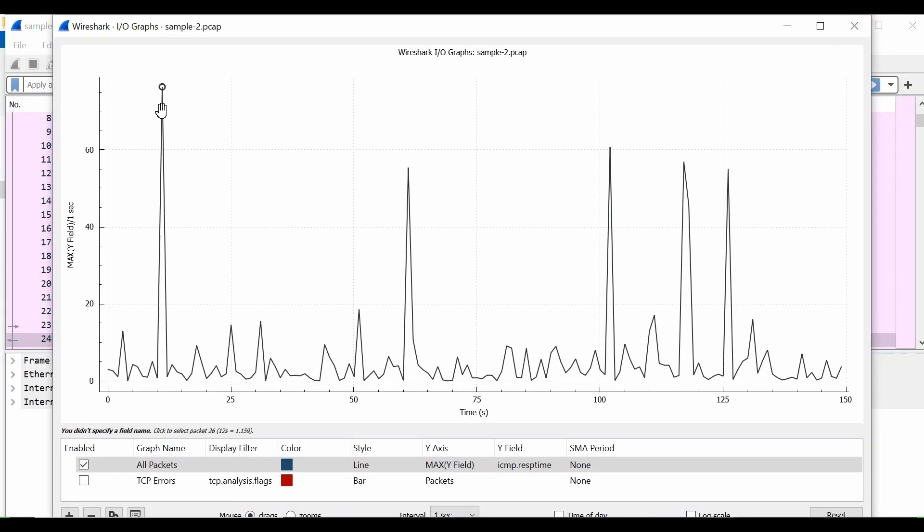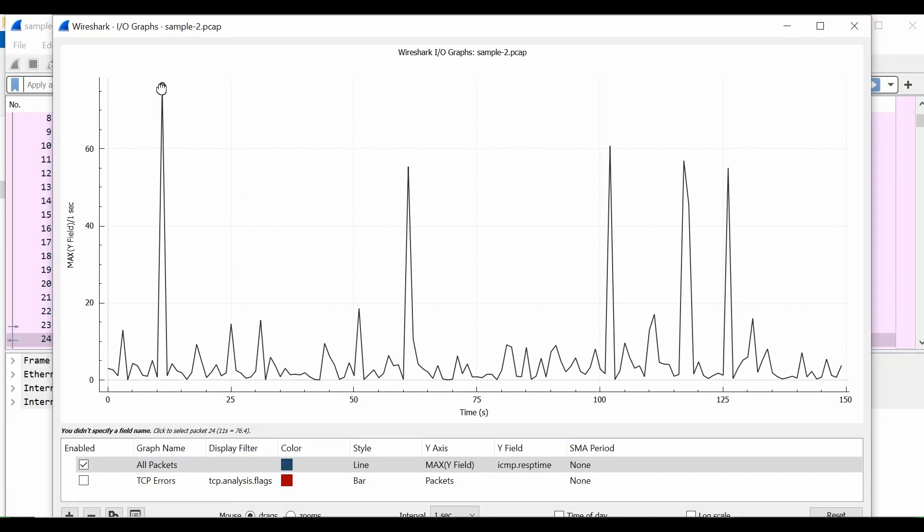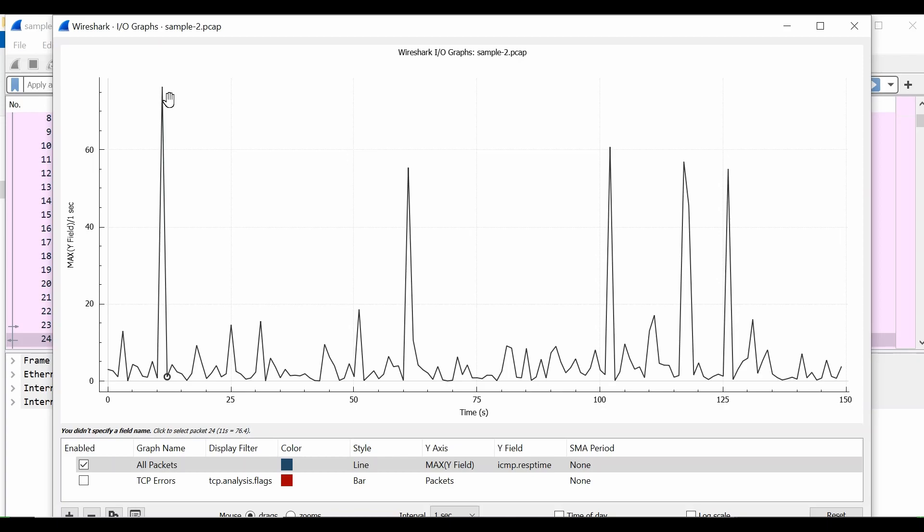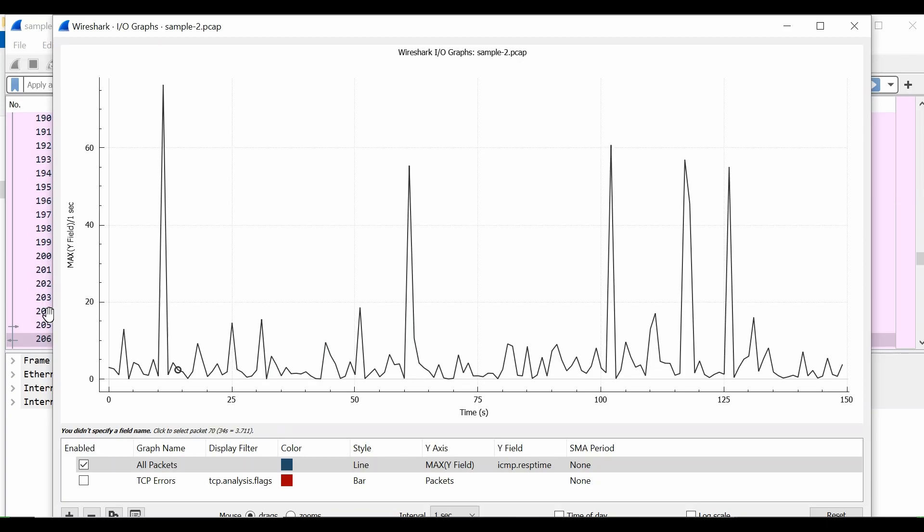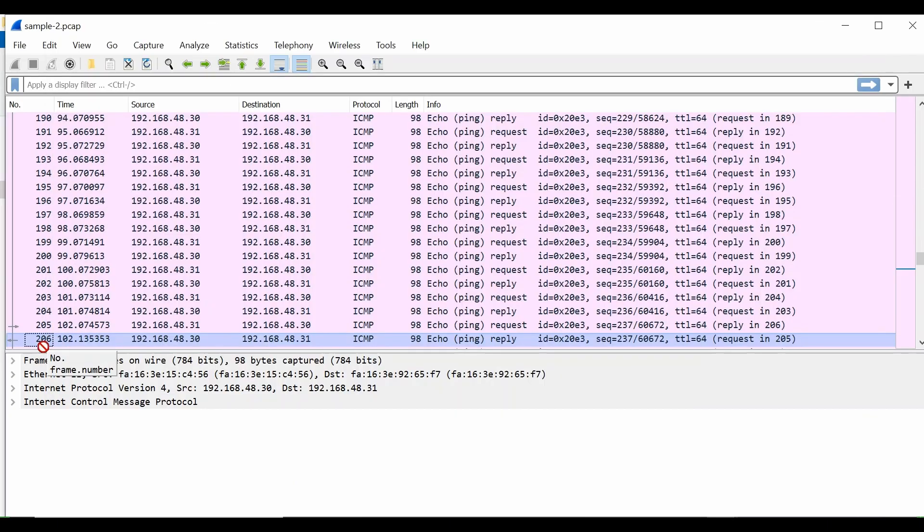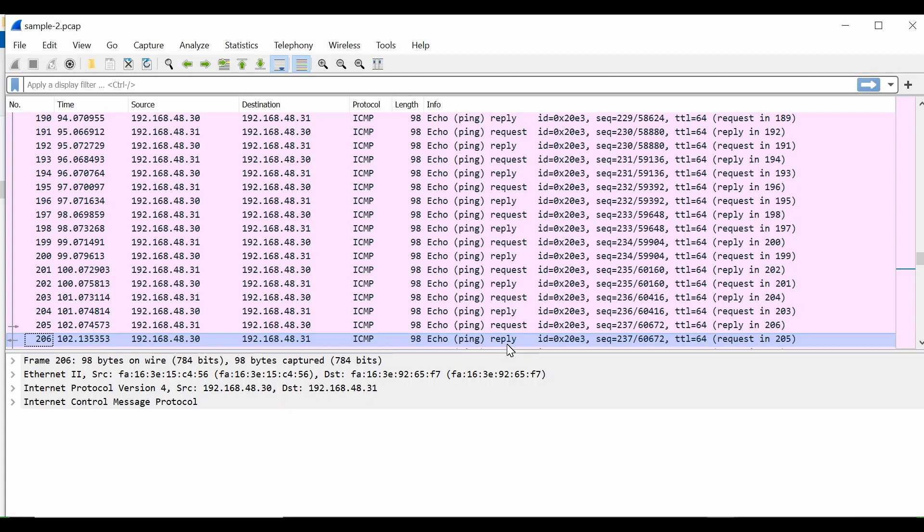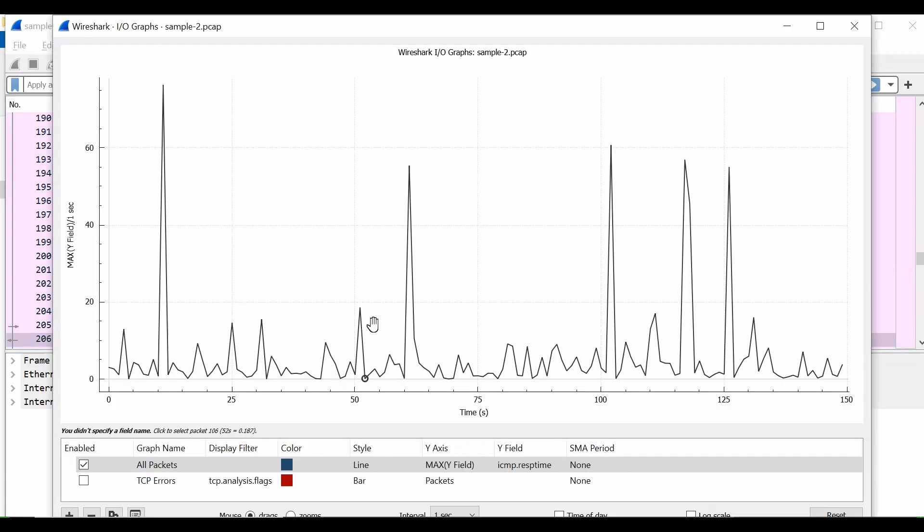If you see in the background, if I click this, it will automatically select the packets in the background. You see packet number 206, if I go here, this is my reply that has taken this much time. So this section has latency, it is clearly visible. If you see these spikes, these are latency spikes.